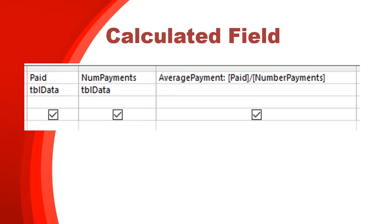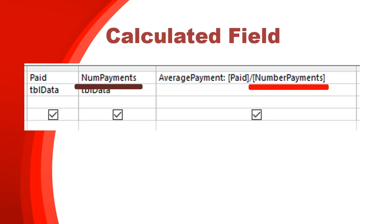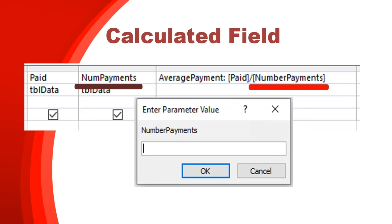Let's look at a common mistake. The field is called 'num payments', but in the calculated field someone typed 'number of payments' — there is no field called 'number of payments'. If you do spell a field name wrong, when you go to view the query a box will pop up asking you to enter a value for that field. That means you've spelled it wrong. That's how you know you need to go back and correct it.